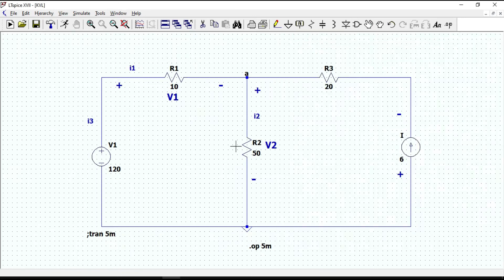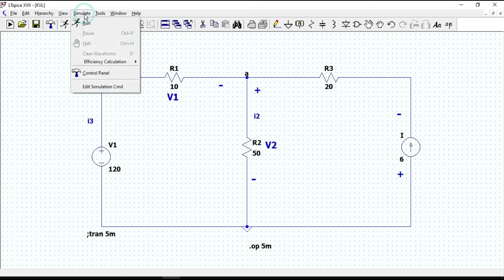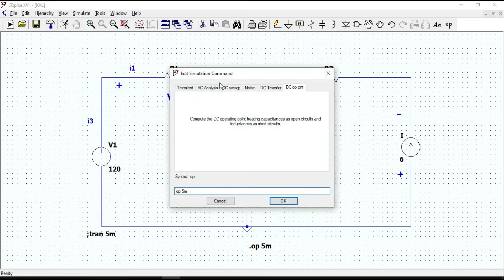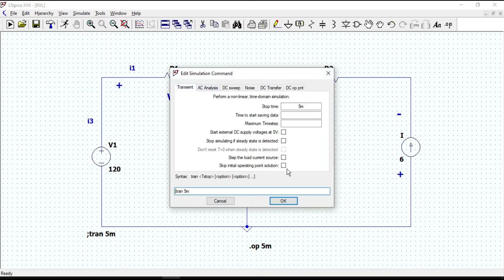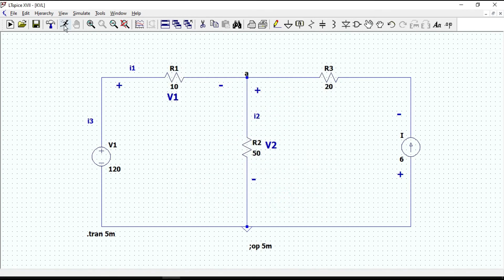The other way to measure current or voltage of each component is applying transient simulation. Let's run our circuit.